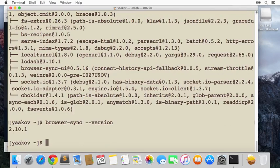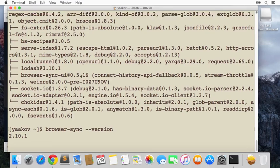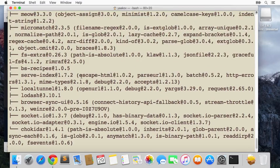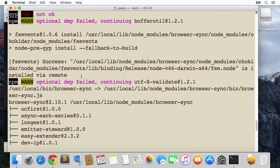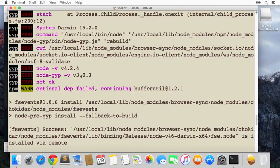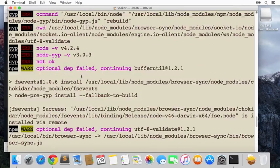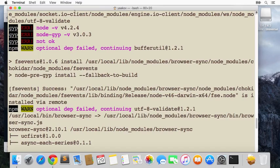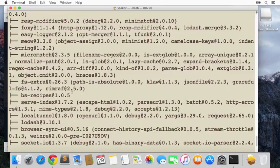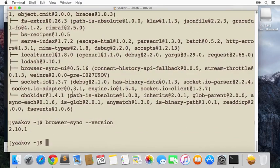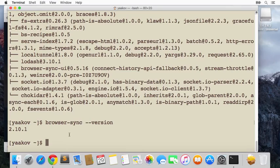Now I can't guarantee that all these steps are going to be exactly the same, because depending on what you actually have already installed on your machine, these steps might be a little bit different. But that's about what you're going to get. There were some things that came out as errors, but it seems like Browser Sync actually installed after all, so we can use it.